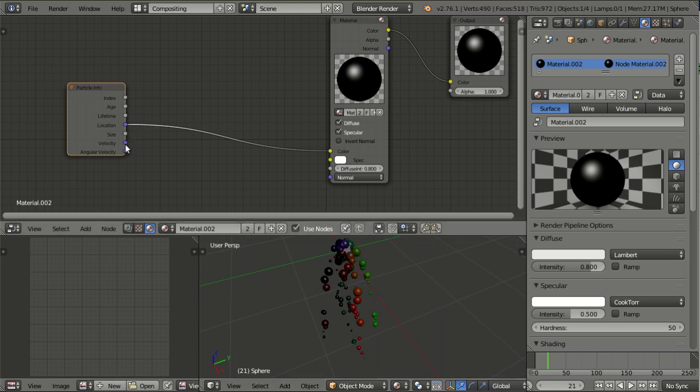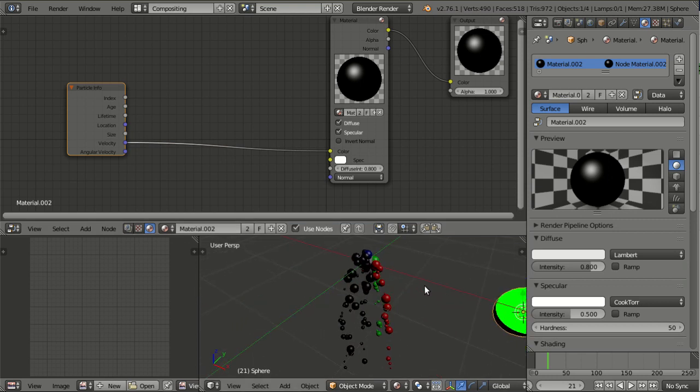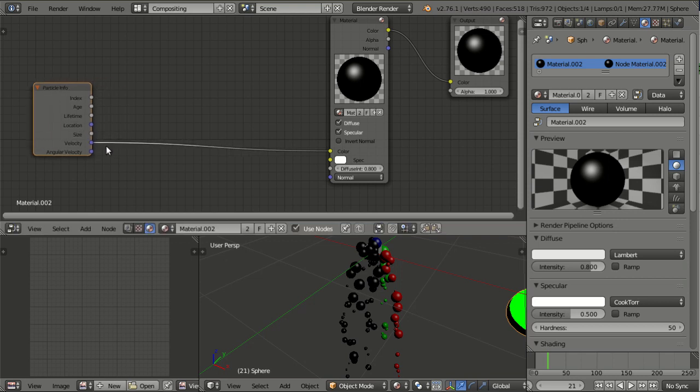We have the same thing for velocity, and here you're seeing it a lot clearer, and you also see all those black particles. Those are simply heading into negative directions on all axes, and thus they are completely black.